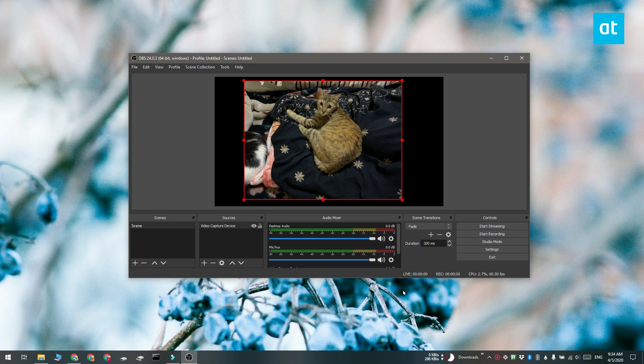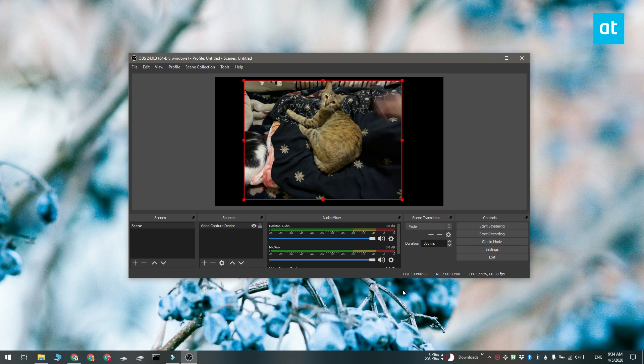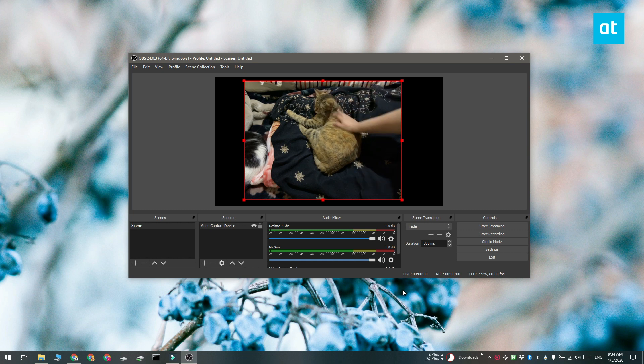Go ahead and record like you normally would and if you want you can add additional sources here as well and then record them all together.